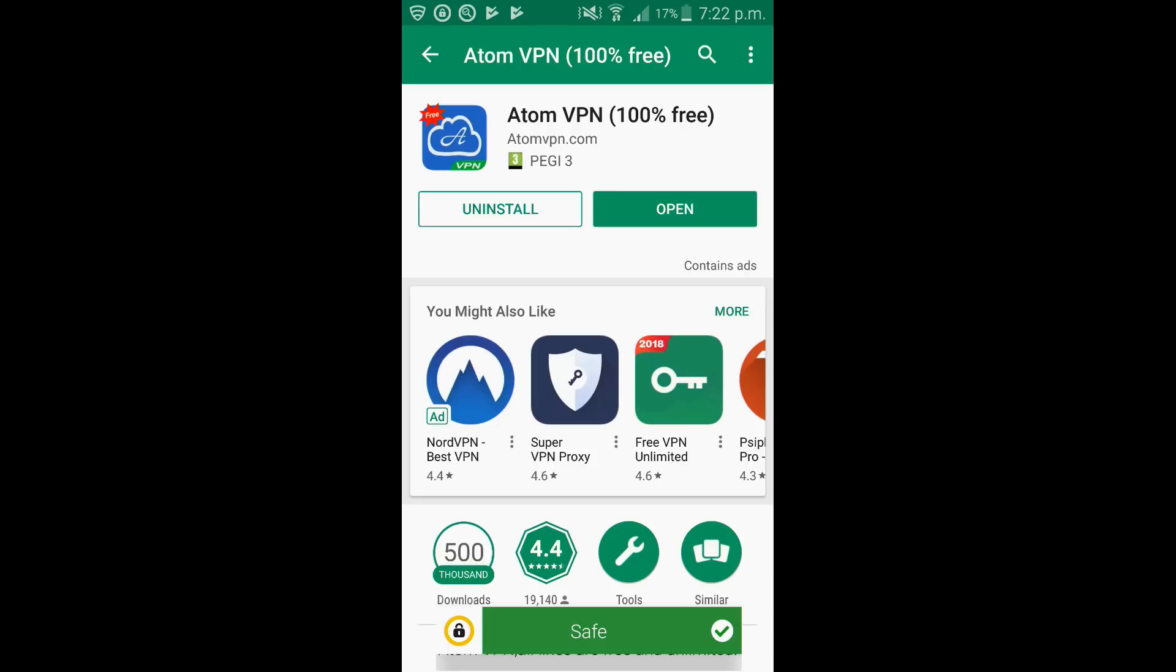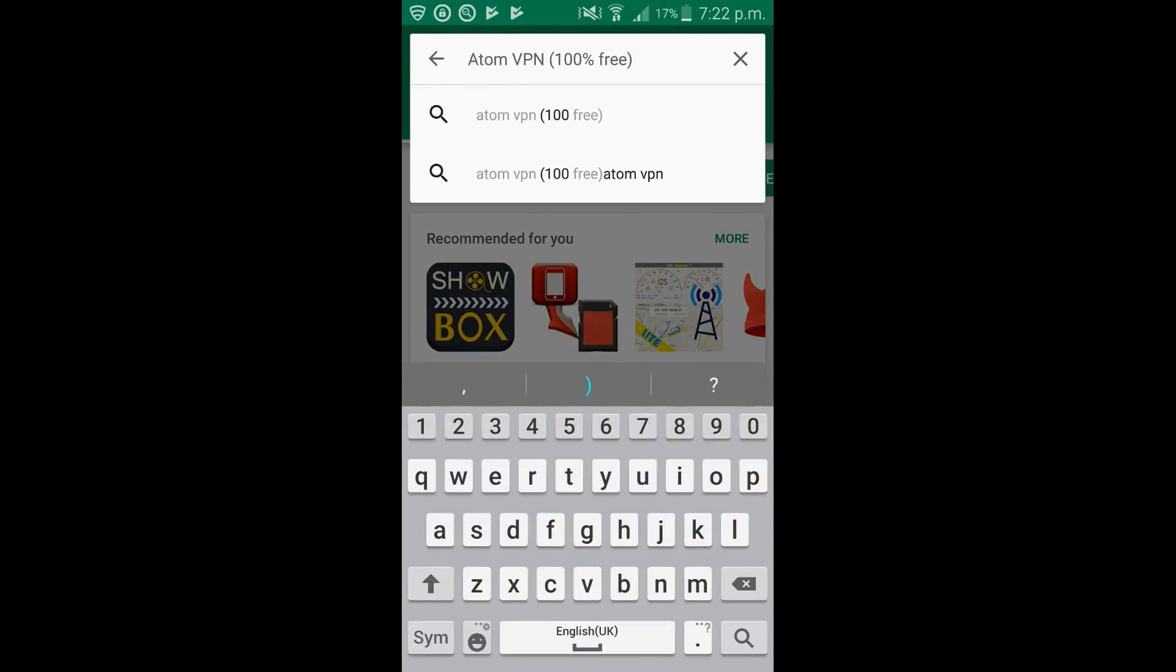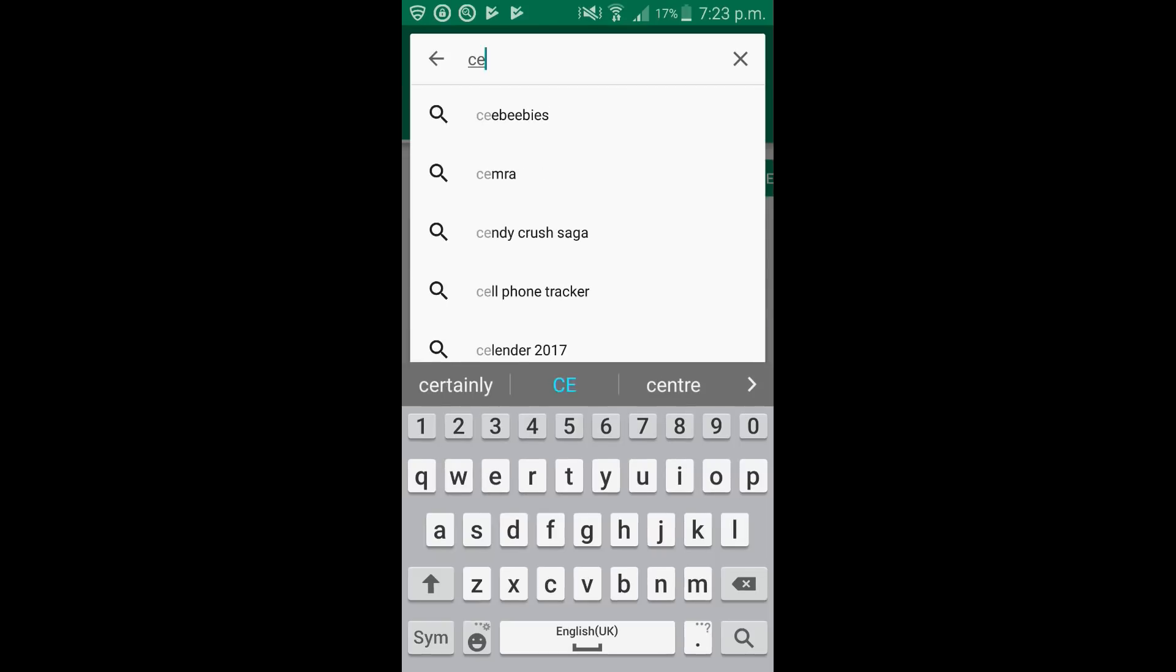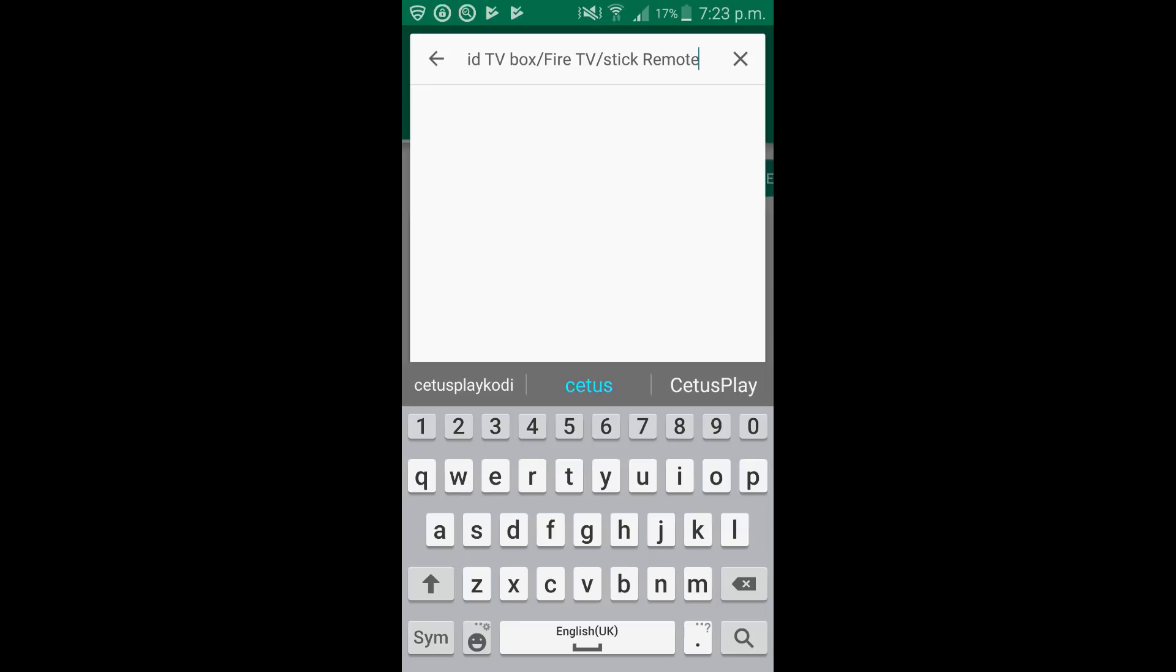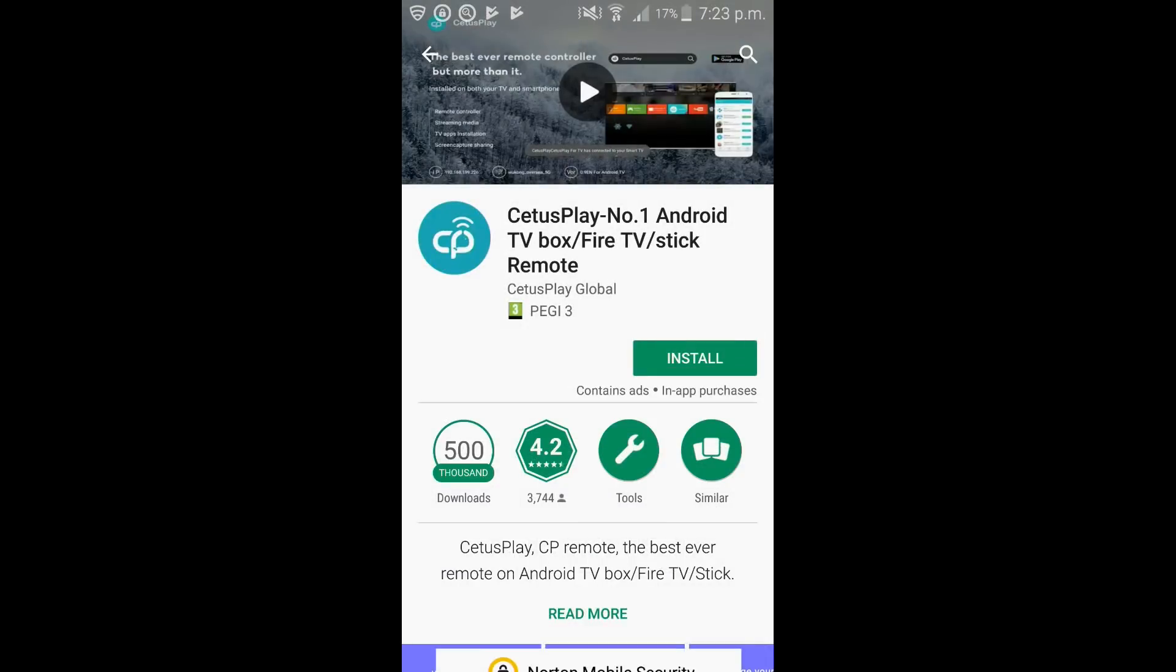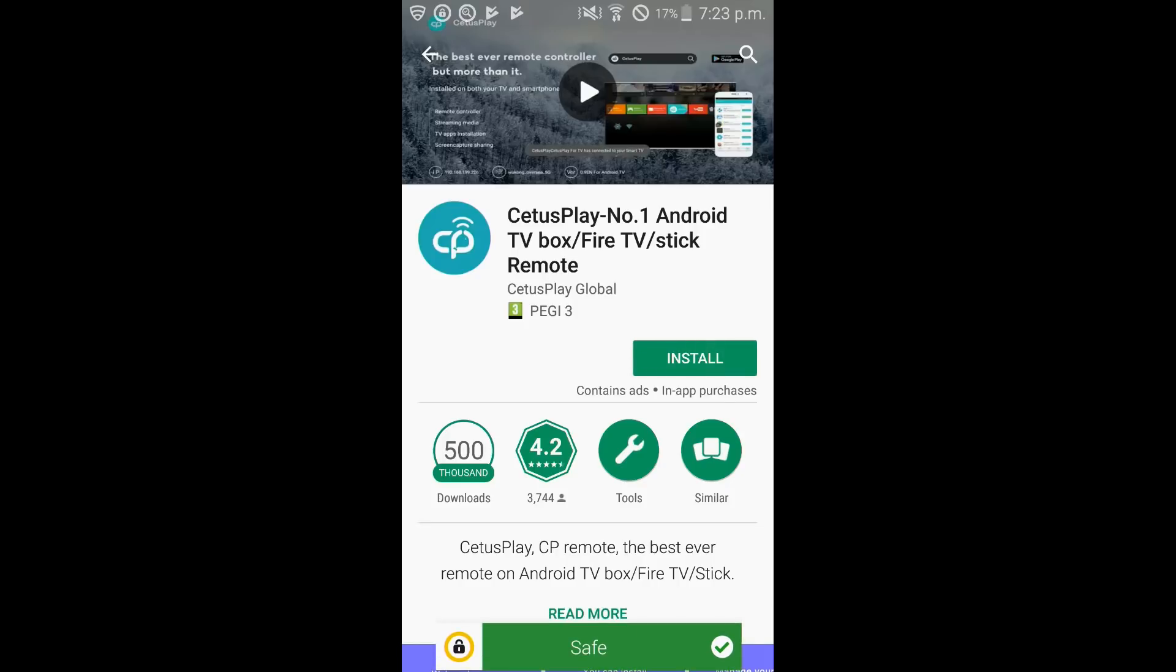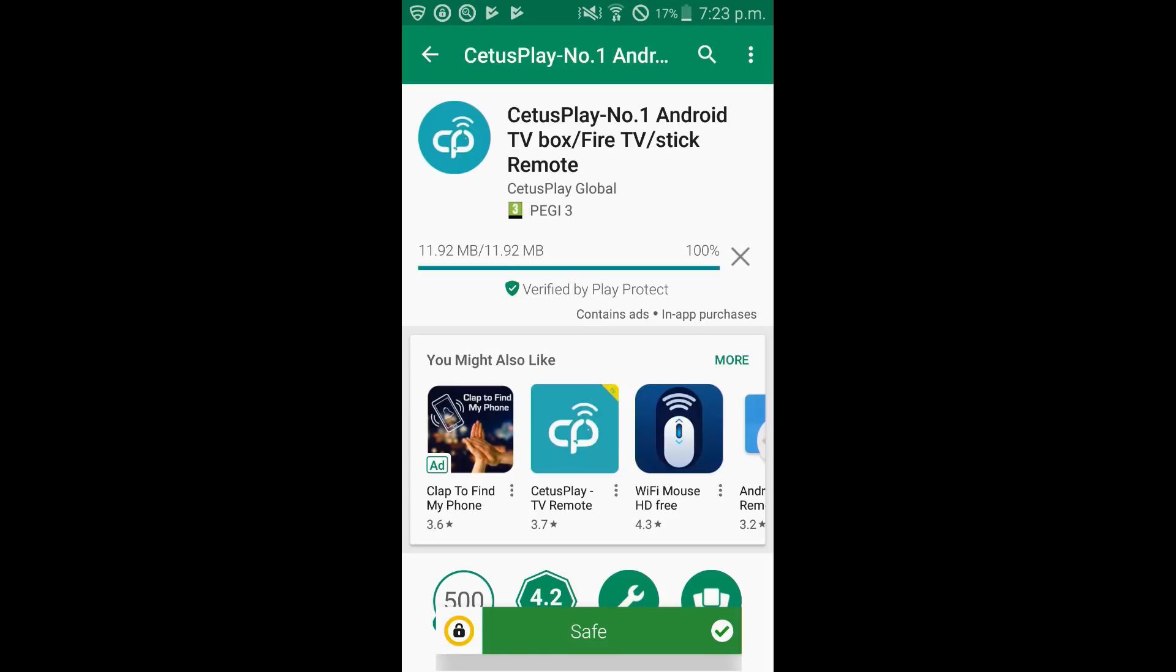And we just need to get one more application. So if you click back and click into the search bar, delete the text again and we now need to search for Cetus Play. Go ahead and click on the icon and finally click on install. We're going to use this as a mouse to turn on the VPN and it should take about 20 seconds or so to install.